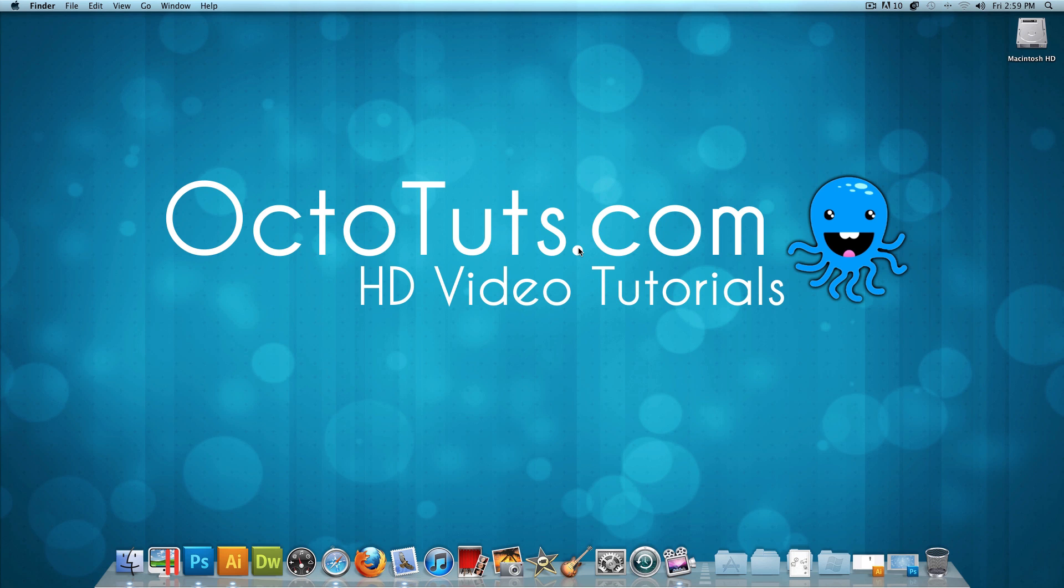Hello and welcome to another video tutorial brought to you by OctoTuts.com. Today we're going to be learning how to make fake snowflakes using Adobe Illustrator and Adobe Photoshop.